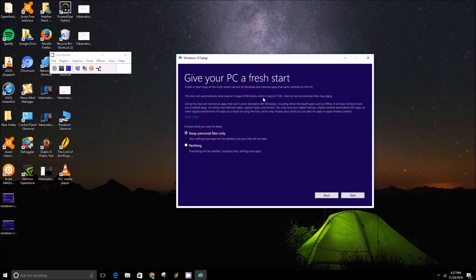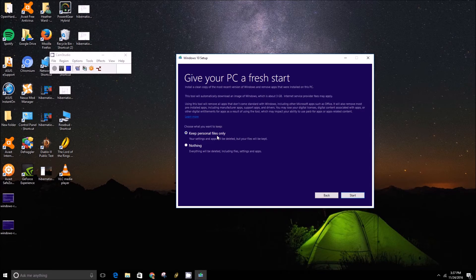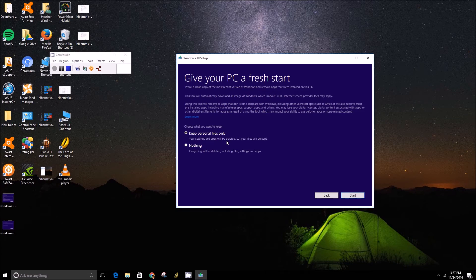Just so you don't lose all of your settings and such, you have two options. Keep personal files only, some of your personal files will be kept here and only your settings and apps will be deleted.